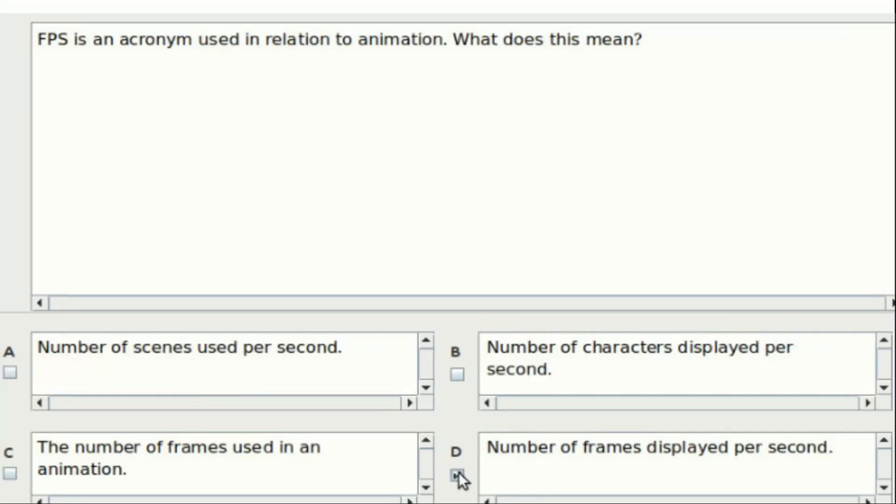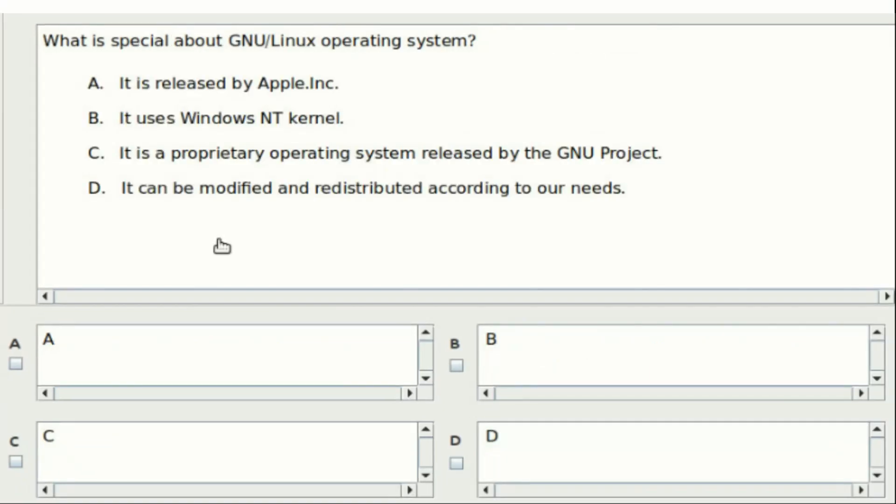Eleventh question: FPS is an acronym used in relation to animation. What does this mean? Option A: Number of scenes used per second. Option B: Number of characters displayed per second. Option C: The number of frames used in an animation. Option D: Number of frames displayed per second. Answer: Option D. Twelfth question: What is special about GNU Linux operating system? A: It is released by Apple Inc. B: It uses Windows NT kernel. C: It is a proprietary operating system released by GNU project. D: It can be modified and redistributed according to our needs. The answer is Option D.